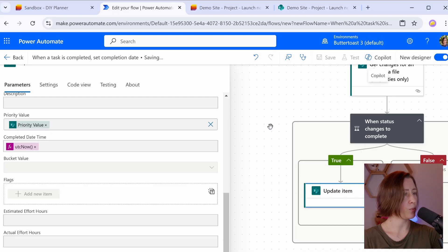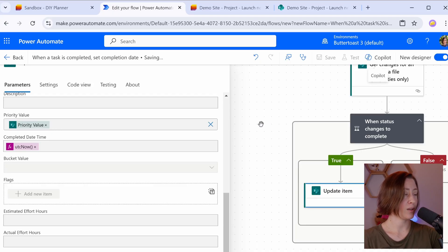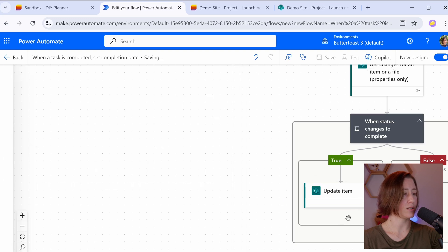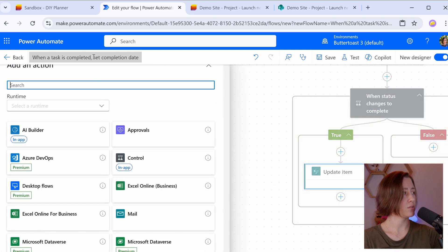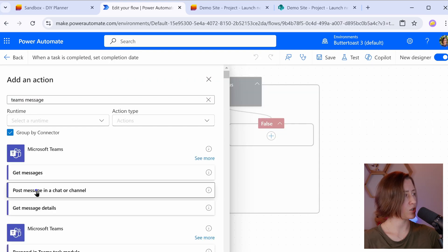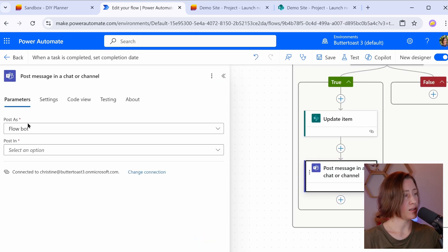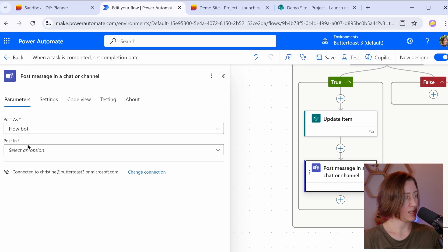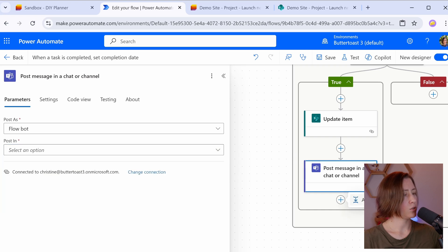If I wanted to have this send an email notification that a task has been completed, I could do that. You can add email actions in here. You can also do Teams actions. So let me just show you. So that'd be post message and chat or channel. Posting as the FlowBot is the easiest way to send messages in Power Automate with Teams. Likewise, you want the chat with FlowBot here if you want the less assembly required option.